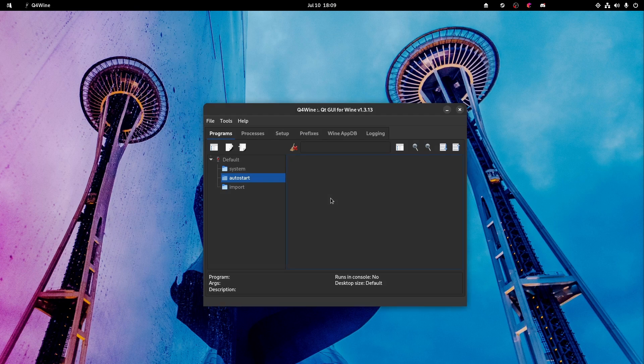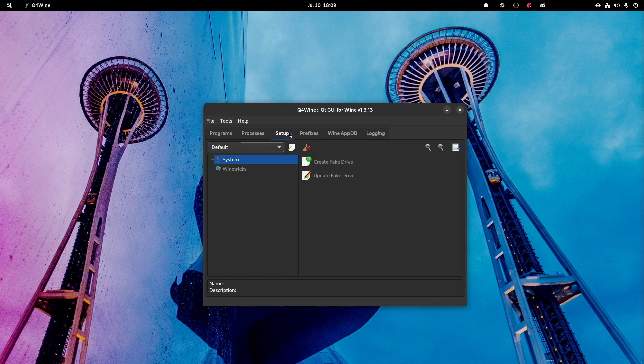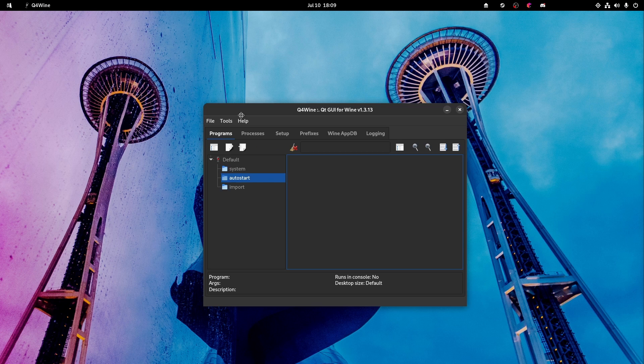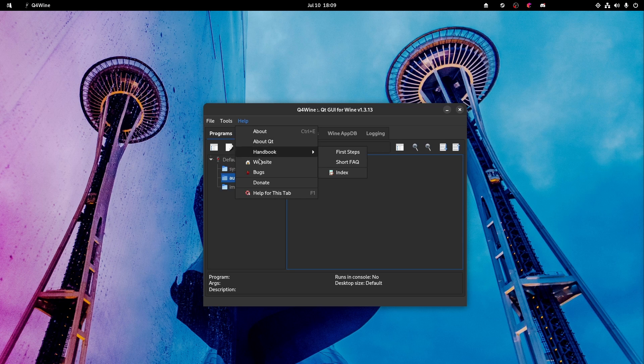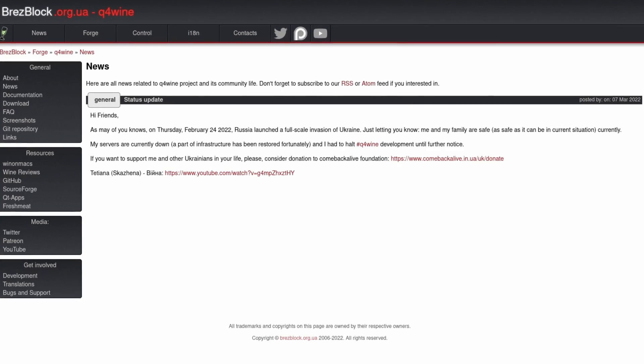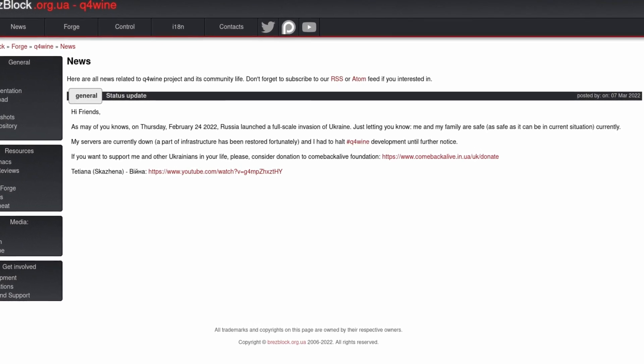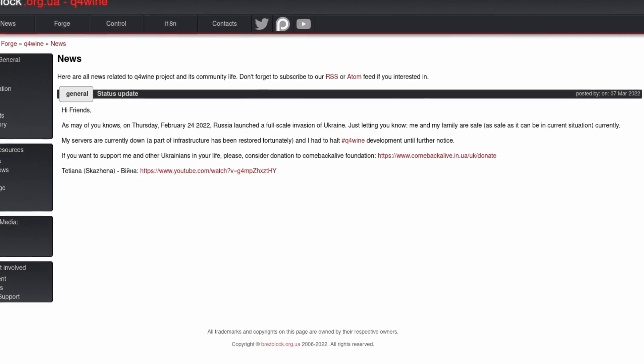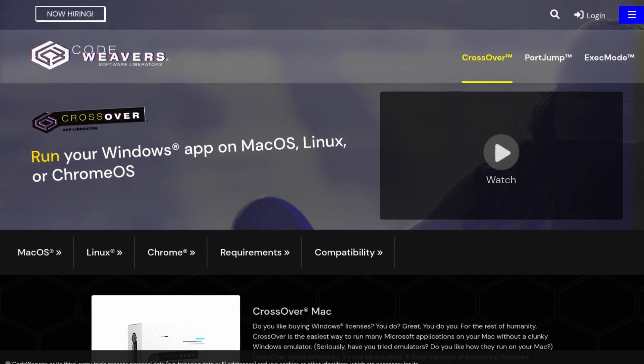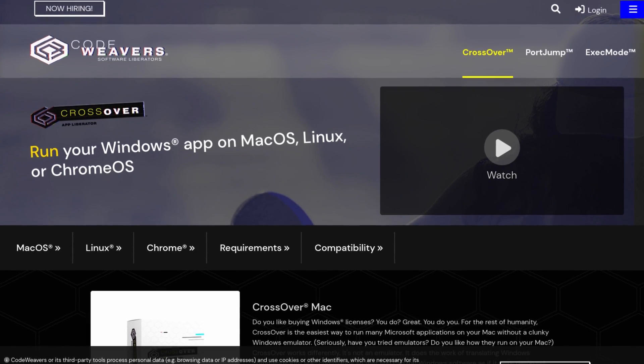Q4 Wine is another popular tool for the job but again it has a confusing user interface in my opinion that I really don't want to spend the time trying to figure out. And anyways the lead developer is Ukrainian, so for now development has halted because of the ongoing conflict in that region.